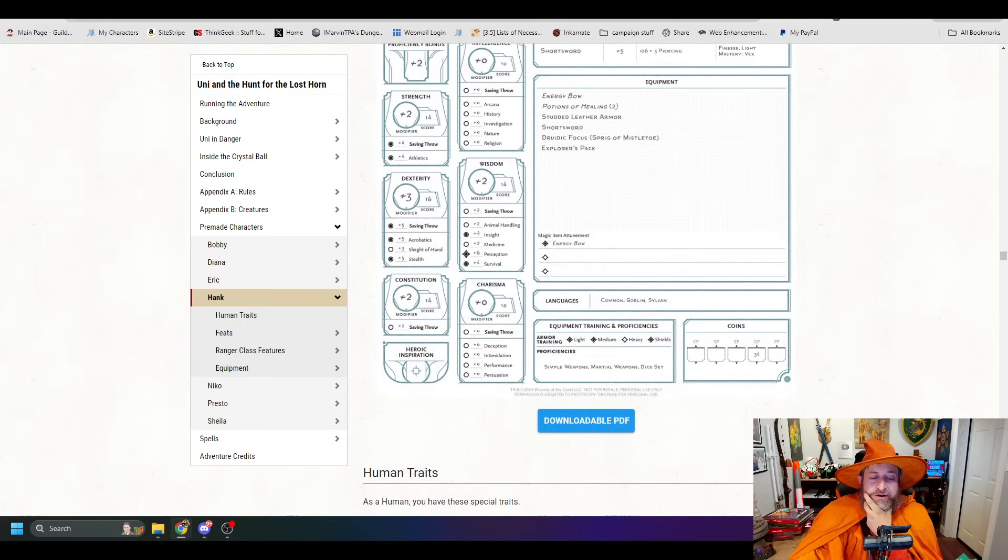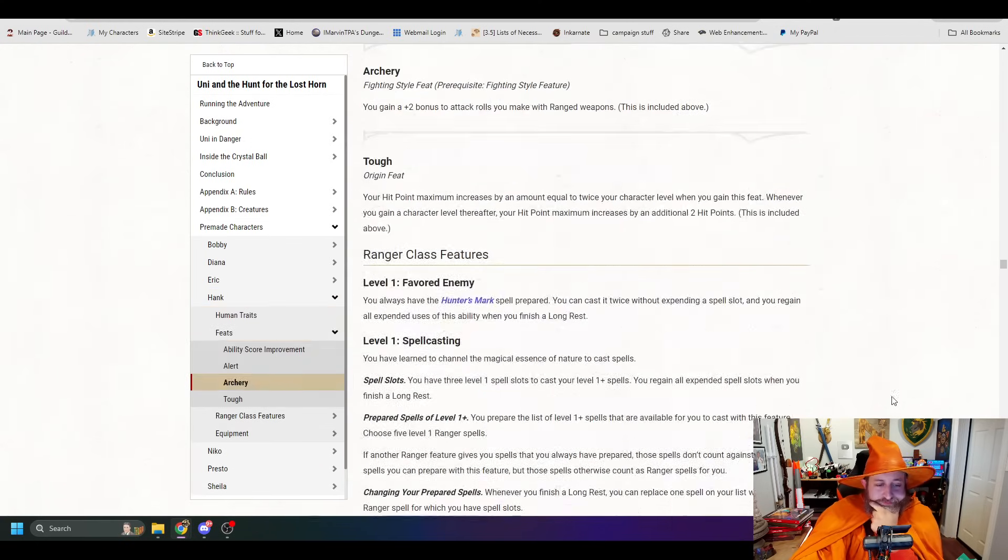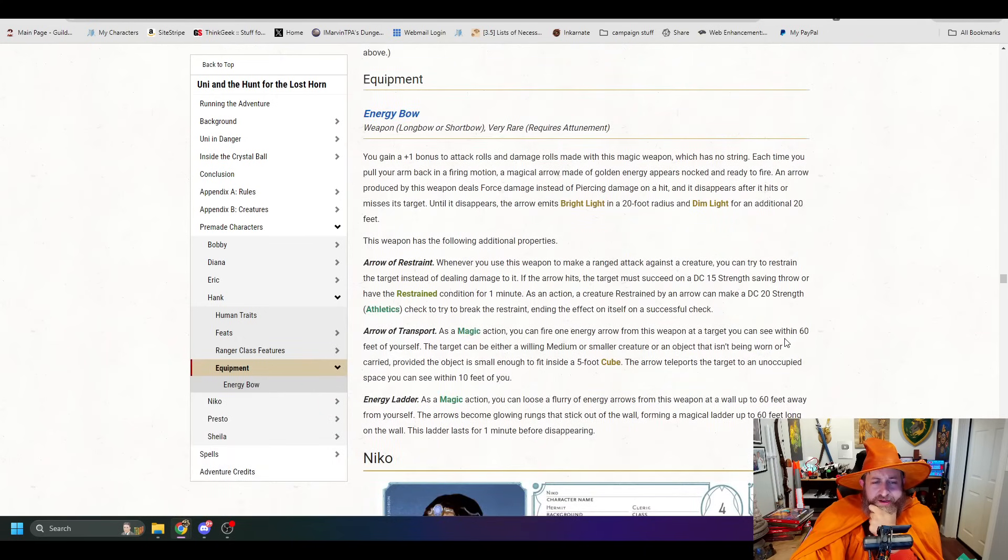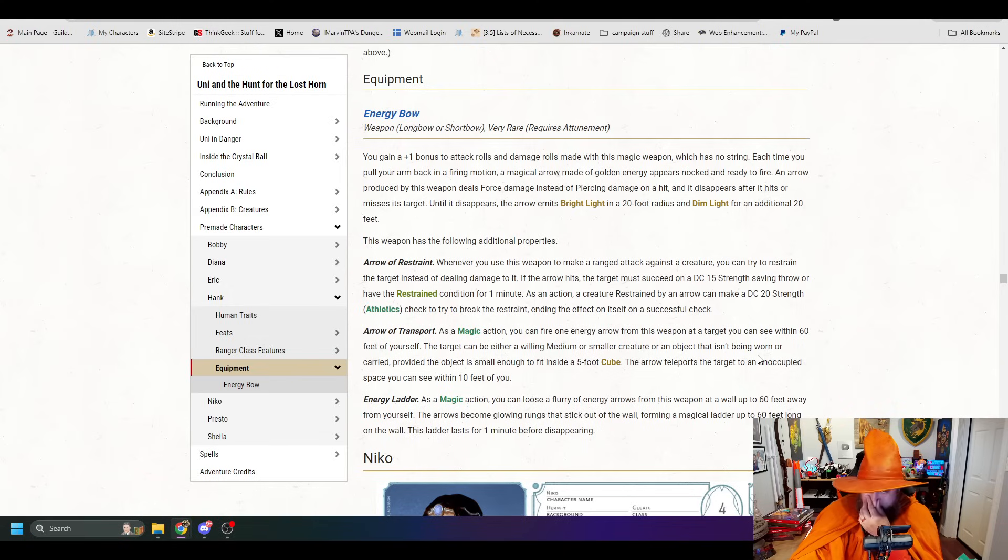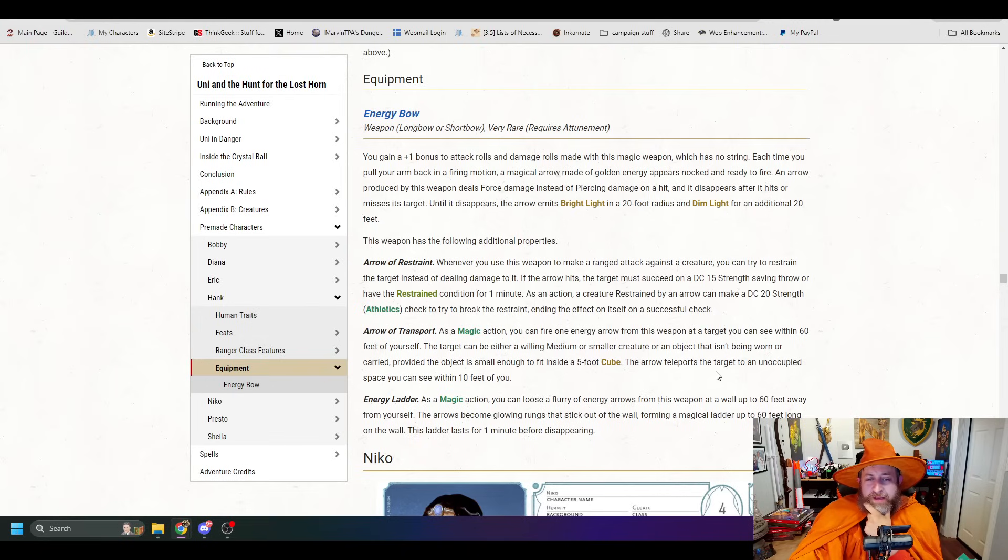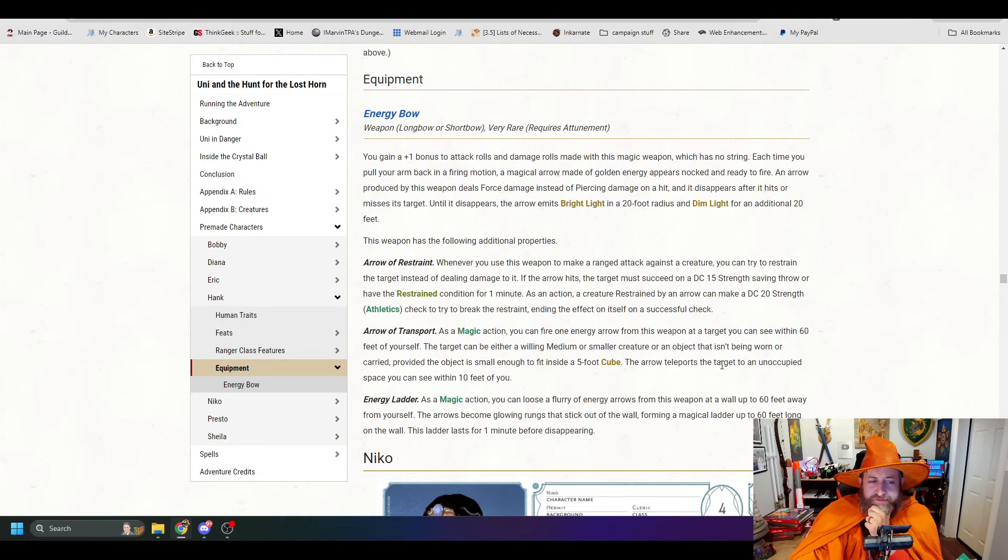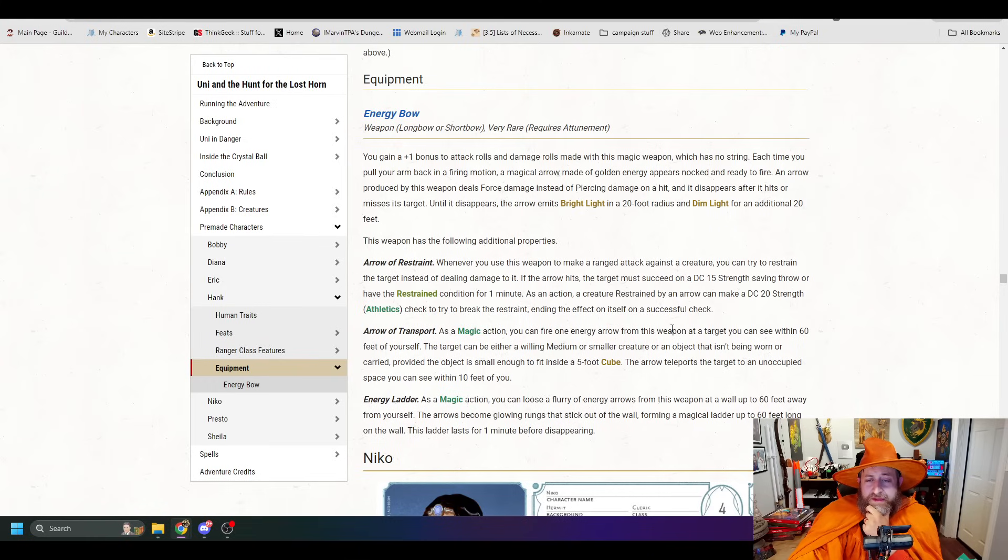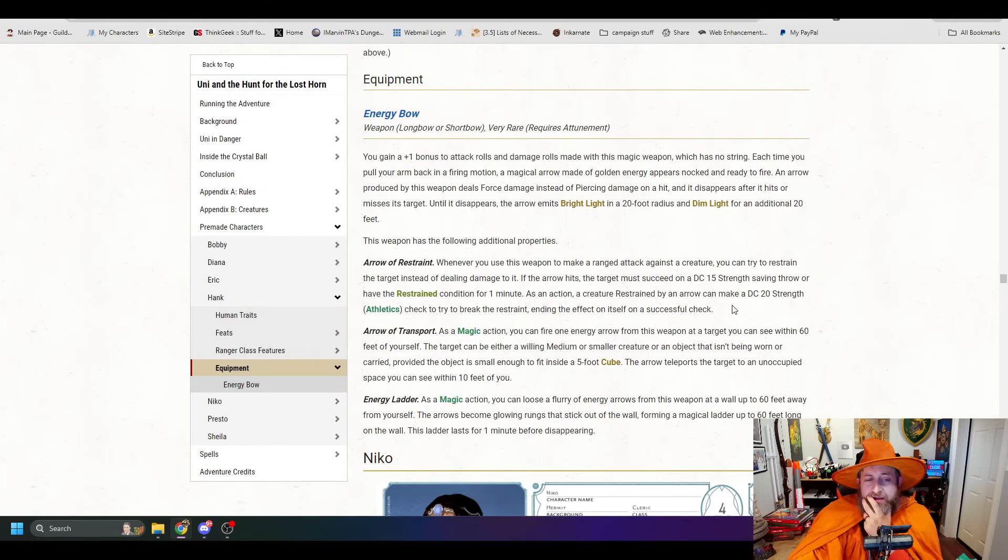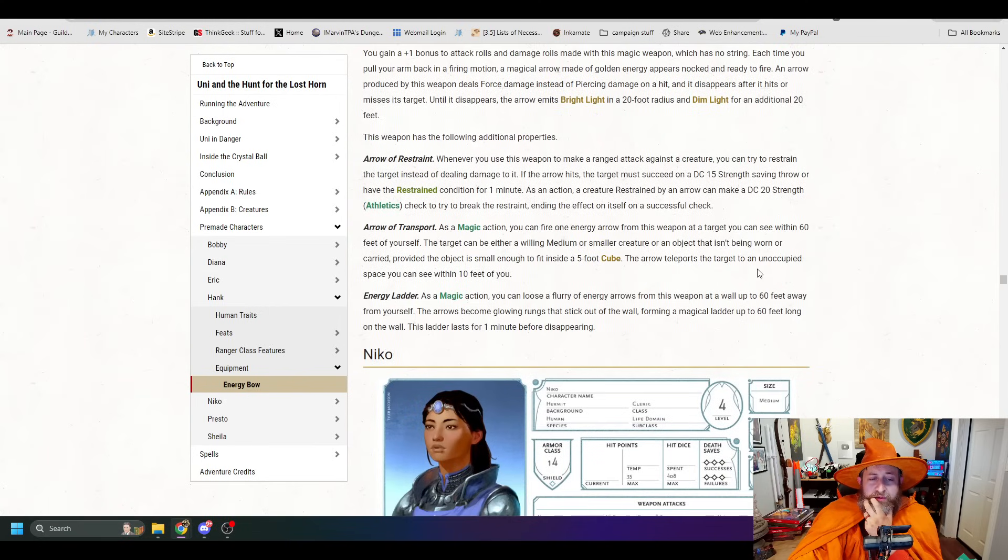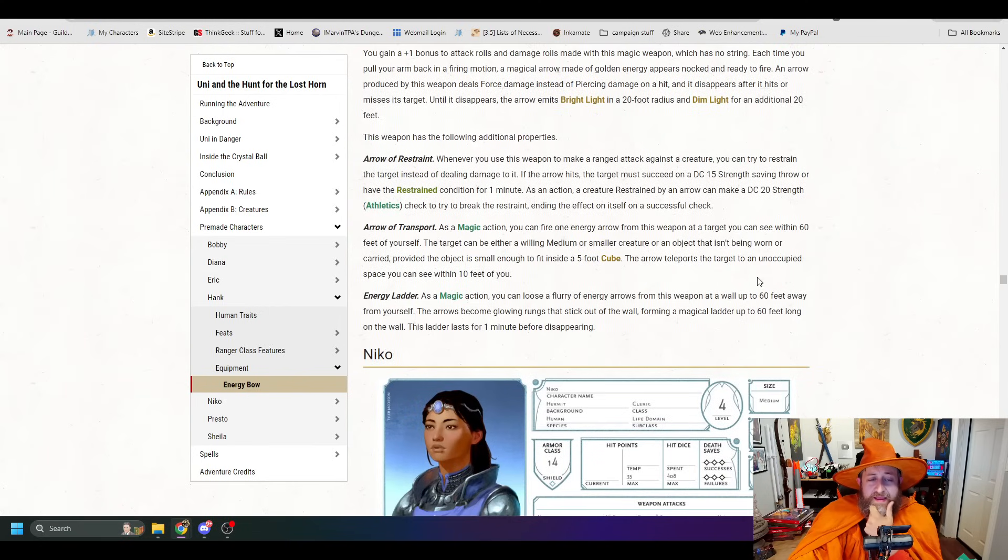You basically are building yourself a 5-foot emanation wall of force bubble that happens as a reaction to something, and doesn't even have the downside of being able to be dispelled or destroyed with Disintegrate. Dude, that's nuts. So cool. All right, Hank's energy bow. It is a plus 1 longbow or shortbow. It is made of magic. It has no string. Each time you pull your arm back in a firing motion, a magical arrow made of golden energy appears, knocked and ready to fire. An arrow produced by this weapon deals force damage instead of piercing damage, which is great. Until it disappears, the arrow emits bright light in a 20-foot radius and dim light in another 20, and has the following three properties.